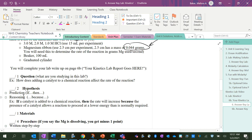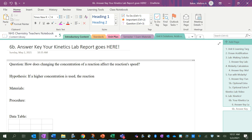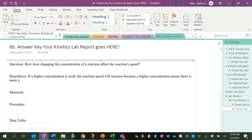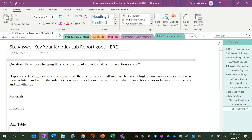And then hypothesis—we're going to make a prediction and have some reasoning. For example: if a catalyst is added, then the rate will increase because the presence of a catalyst allows the reaction to proceed at a lower energy than is normally required. So for us it's going to be: if a higher concentration is used, the reaction speed will increase because a higher concentration means there is more solute dissolved in the solvent, more moles per liter, so there will be a higher chance for collisions between this reactant and the other one, increasing the overall speed.